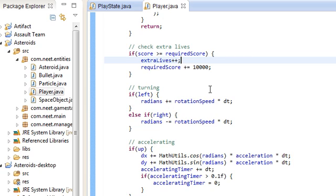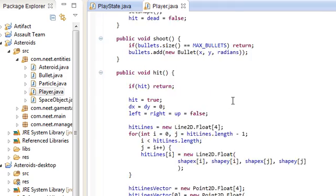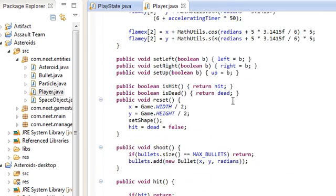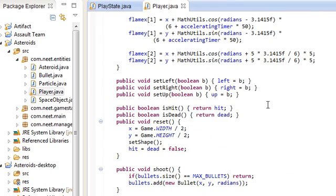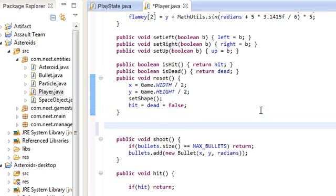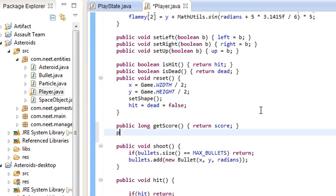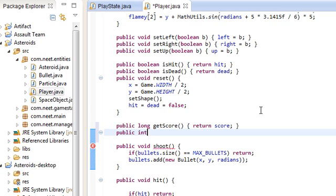We also need a couple of getters in order to actually get the score. So we can put it right here, I guess. Public int get score. Oh wait, score is a long. I've got public long get score, return score. Might as well get the lives now. Public int get lives. Return extra lives.